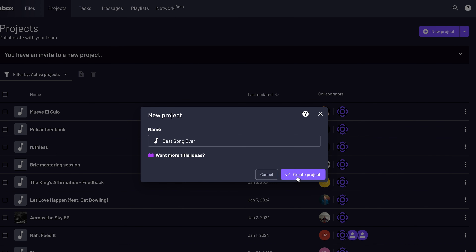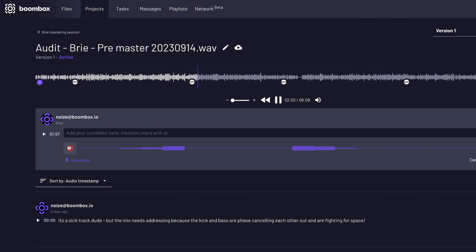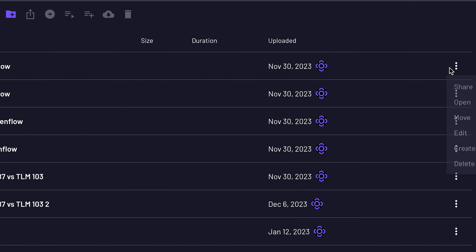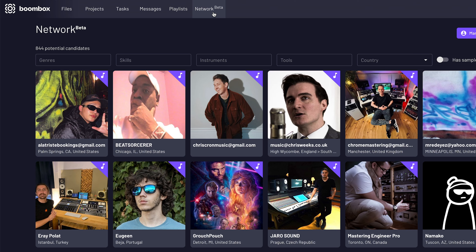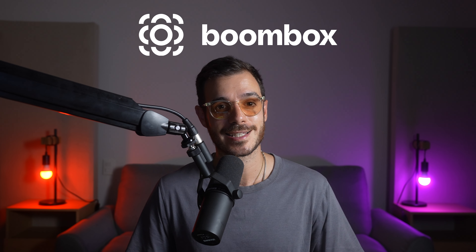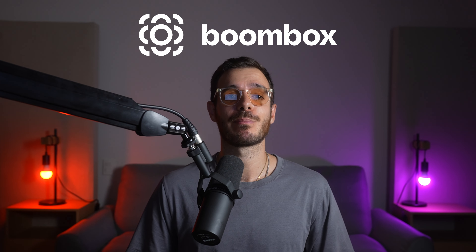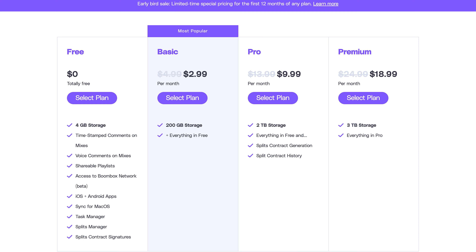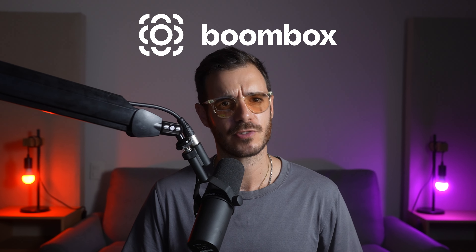Just like these shortcuts make your life easier, so does Boombox. Create projects, add collaborators, and receive timestamped feedback in the form of text or voice notes, saving you so much time scrambling for notes and emails. You can also quickly share files, create playlists, and Boombox is building out artist profiles — a space where artists can engage with fans, sell services, and connect with new talent. Sign up today and get four gigabytes for free, and 200 gigabytes for the price of a cup of coffee.